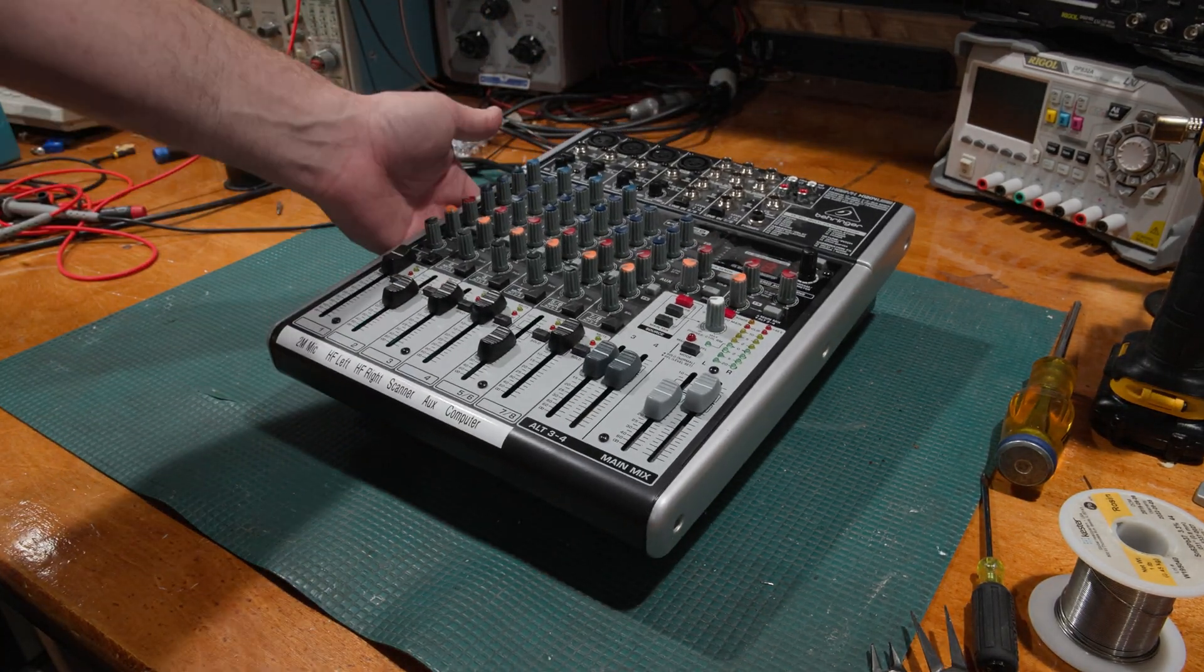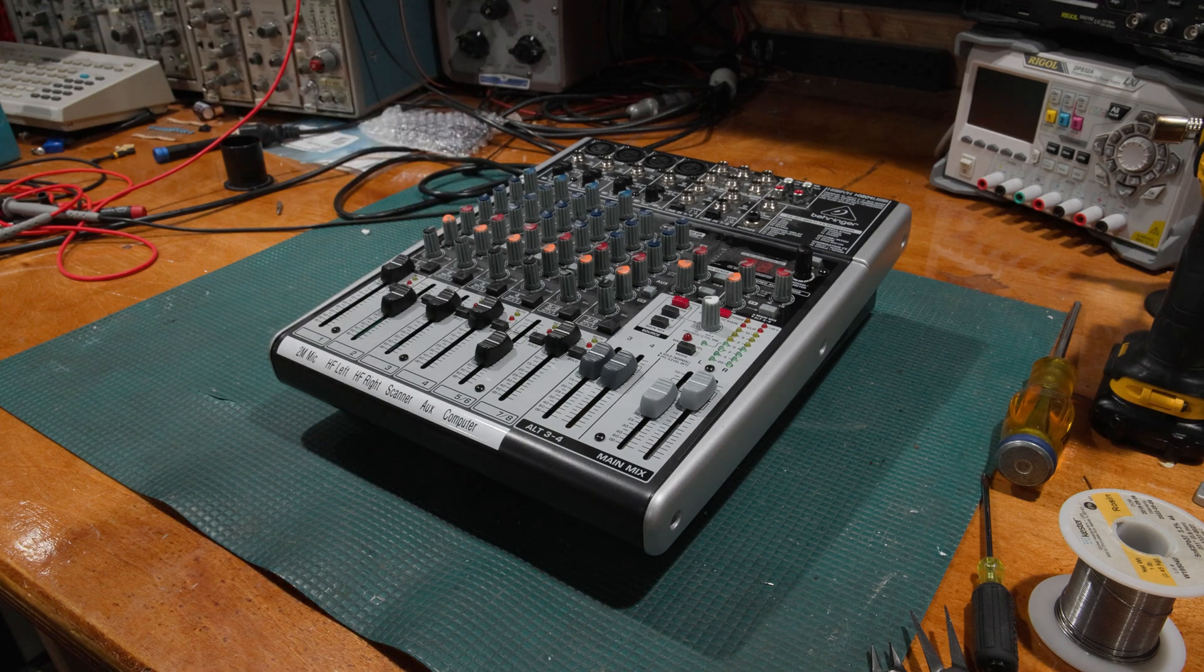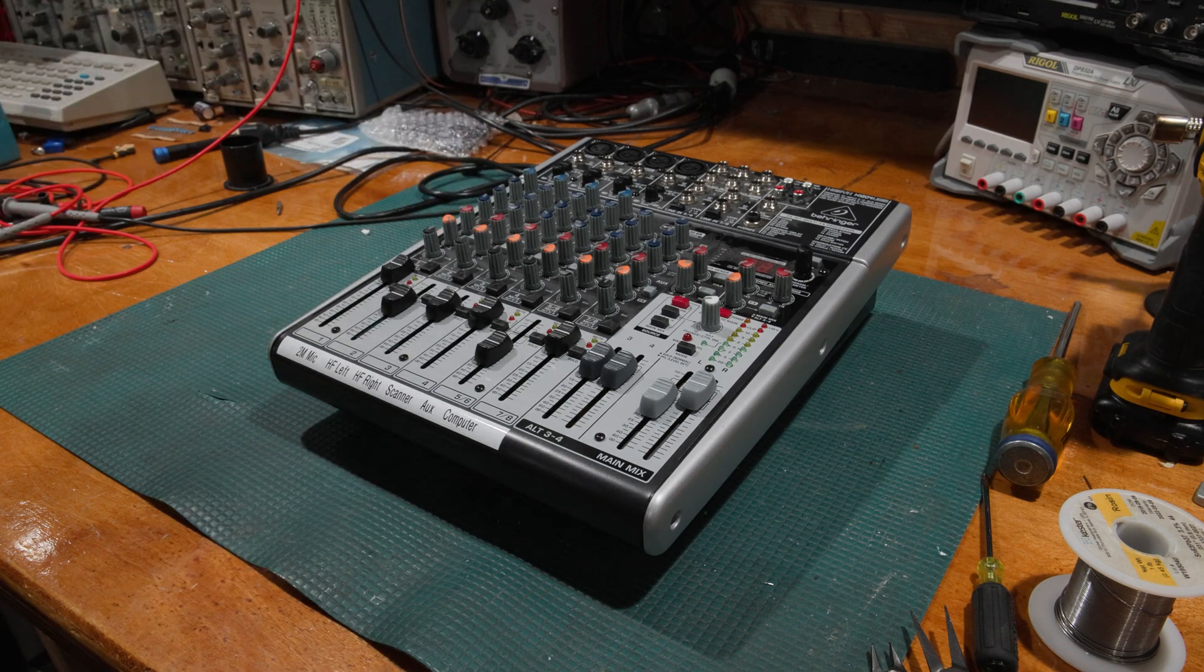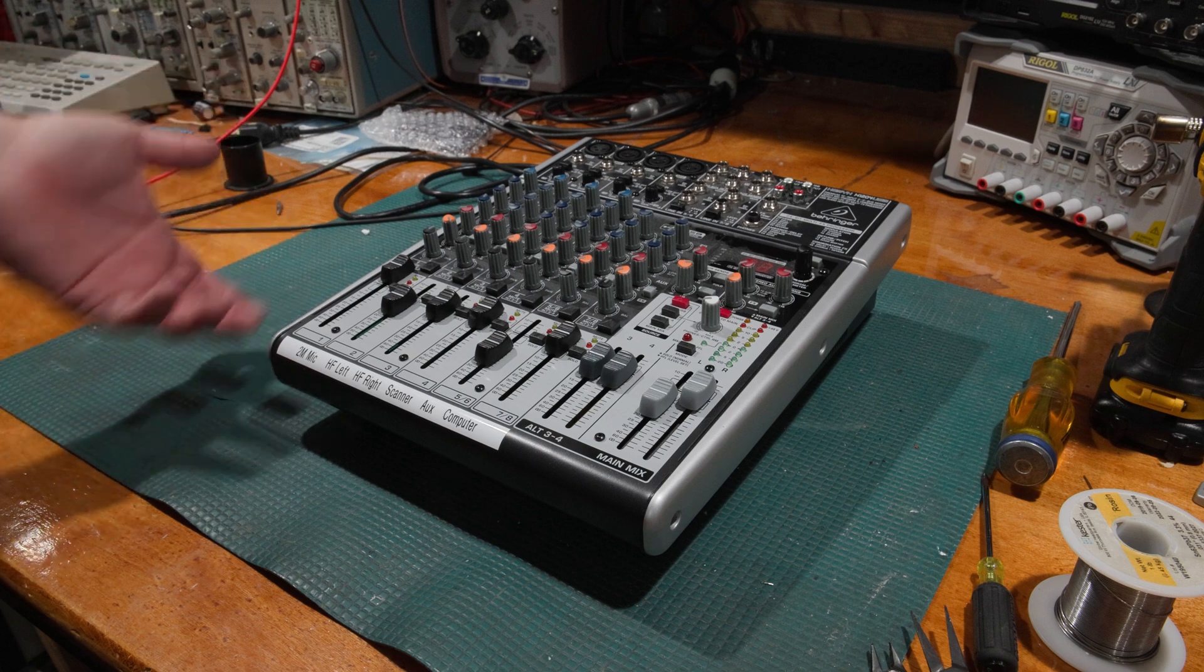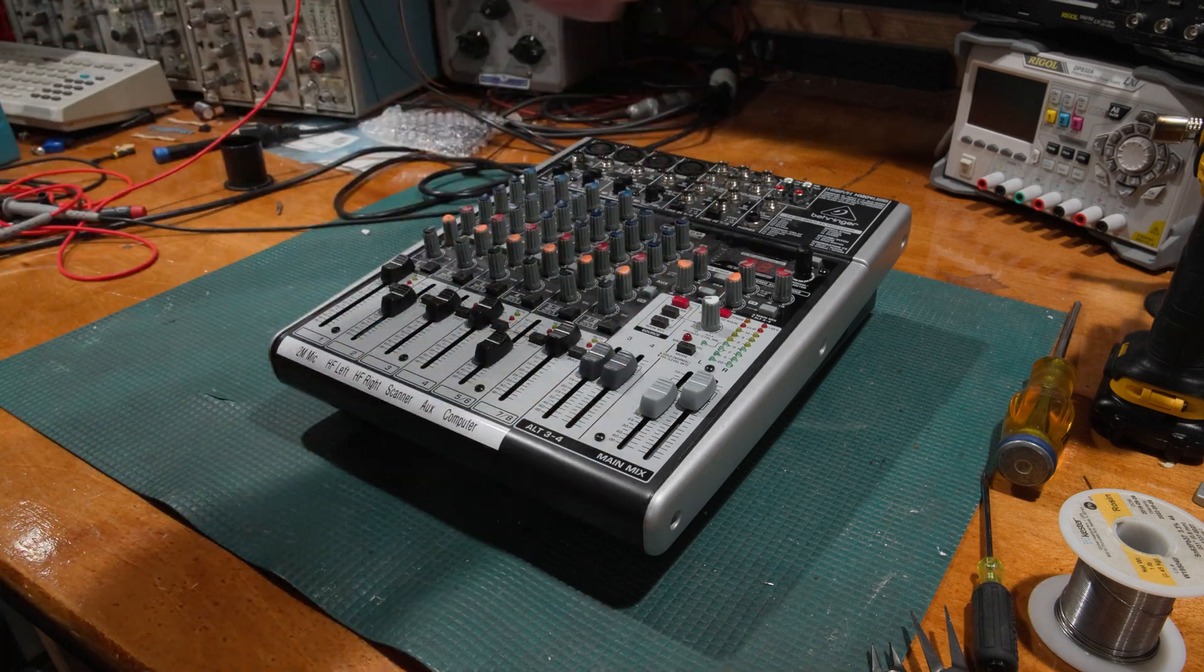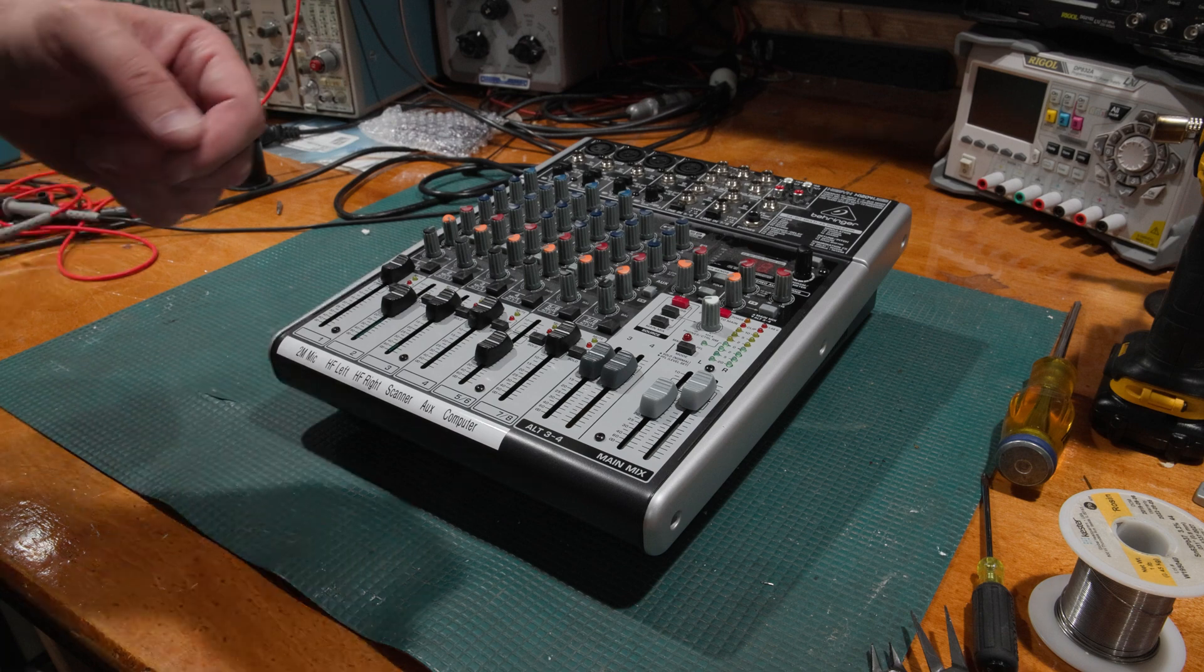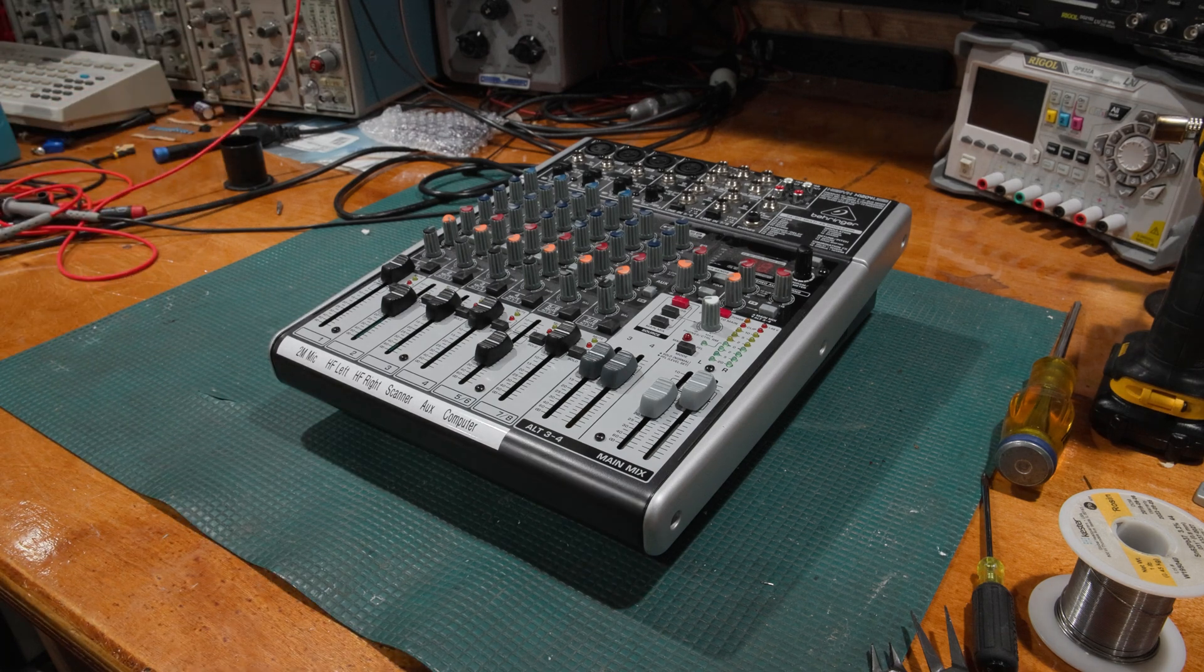I do believe when you take this apart the power supply comes with. Hopefully there's a plug to interconnect to unplug it from the board to get it all to slide out, but we won't know that until we get into it. So let me start taking the screws apart and we will see what we find.